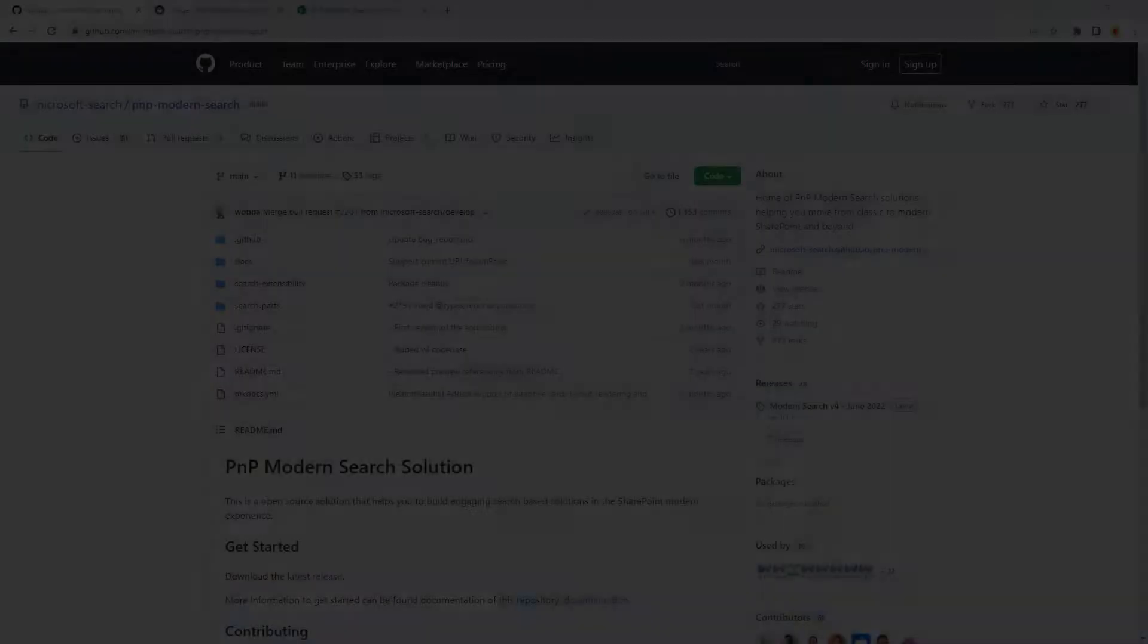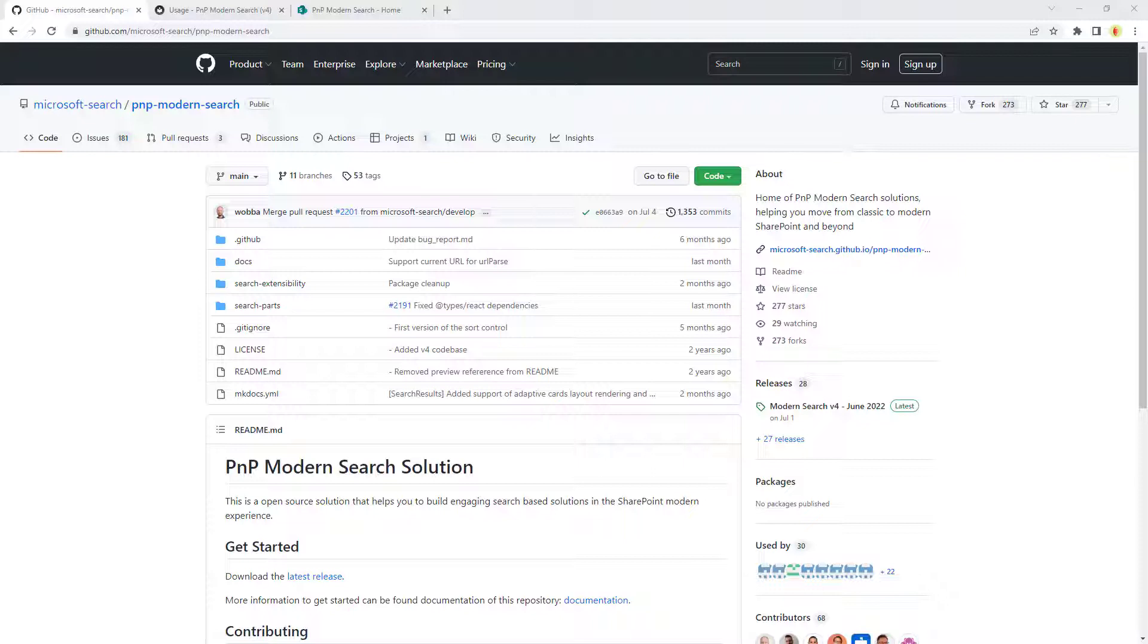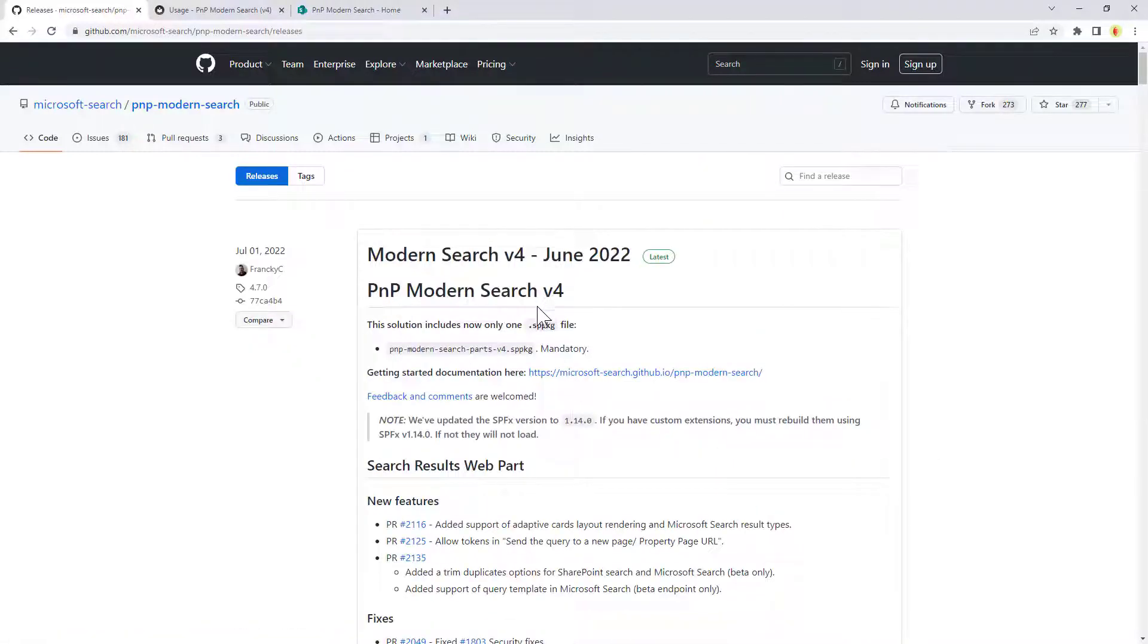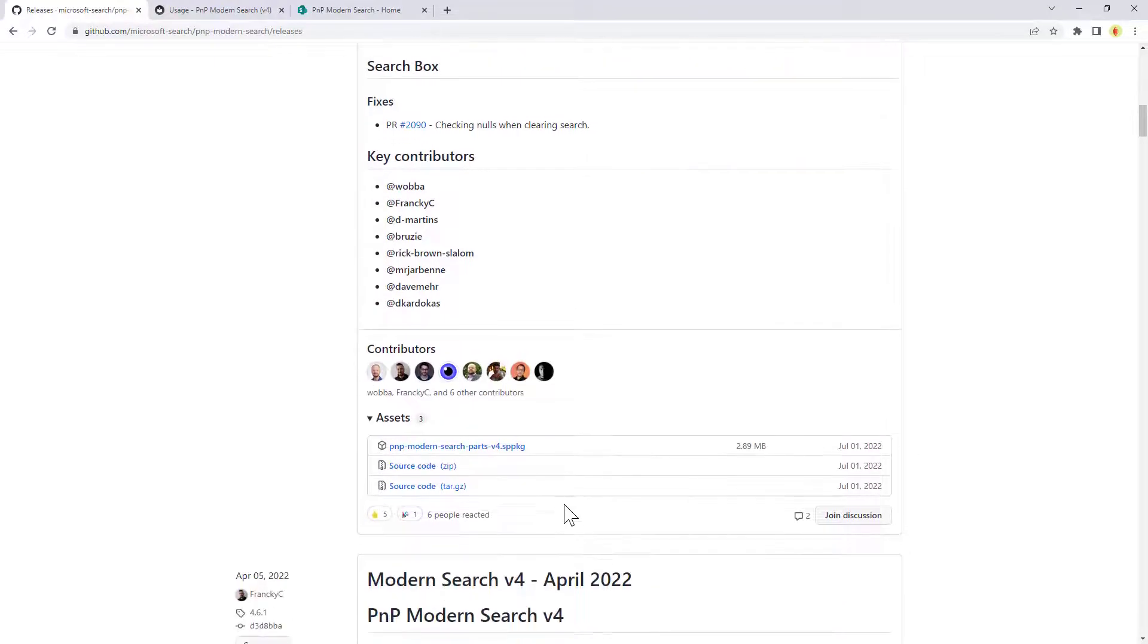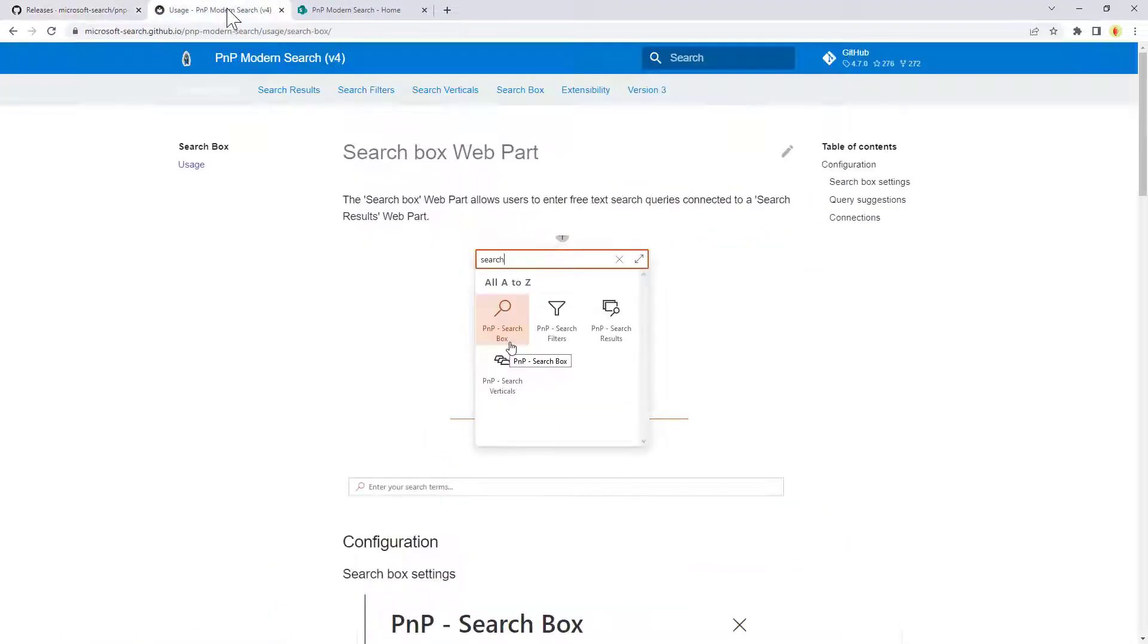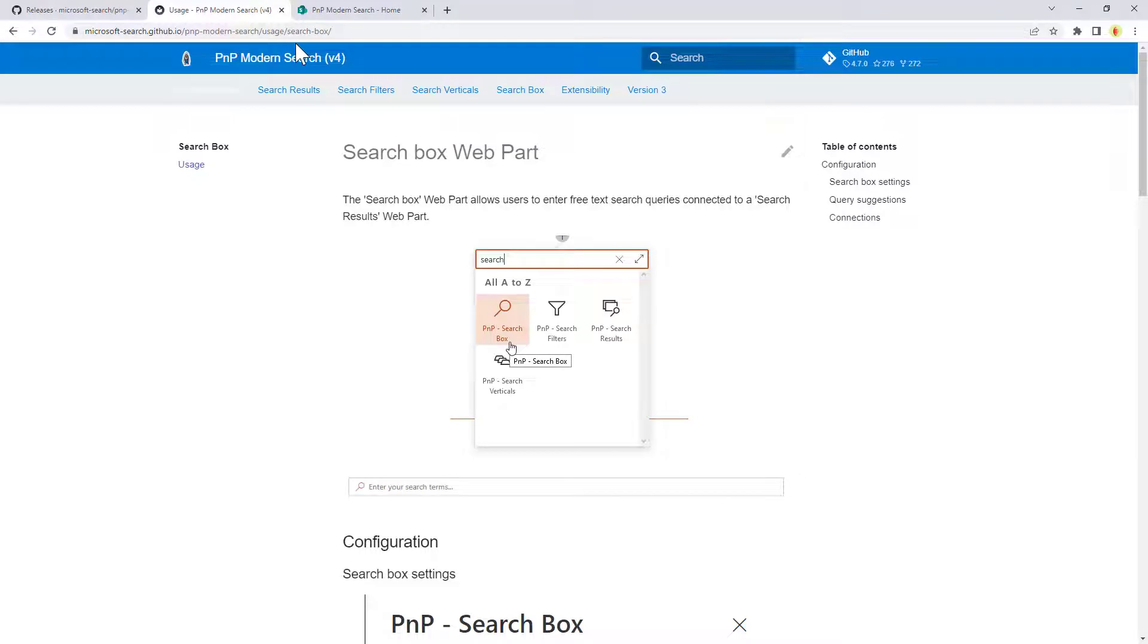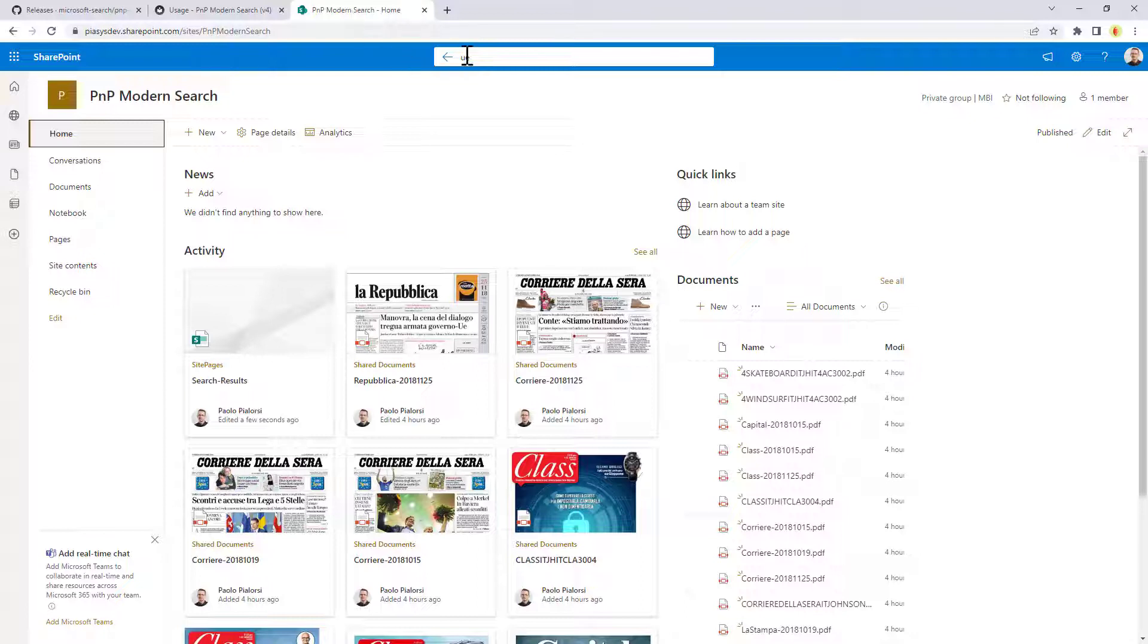So let me move to the demo environment and let me show you how to play with this web part in action. First of all, in order to use the PnP modern search web parts, you need to go to the GitHub repo where the source code is available. If you click on releases, you can see the latest release and you can download the SPPKG file so that you can upload it into the app catalog of your target tenant and you can start playing with it. Once you have done that, if you want to focus on the search box web part, here you can find the official documentation about that web part. And now let's move to my demo and see how you can configure the search box web part.